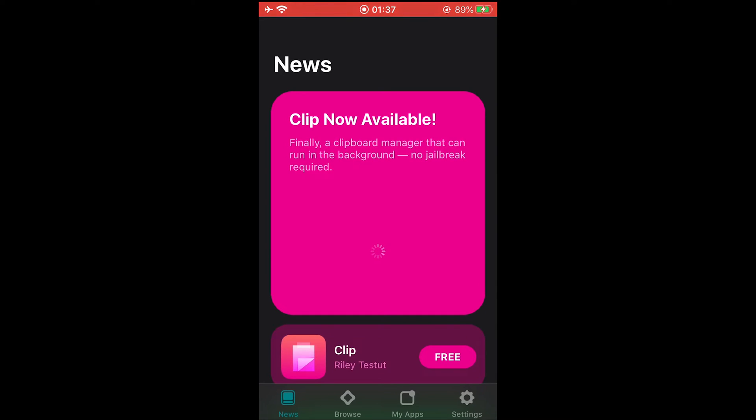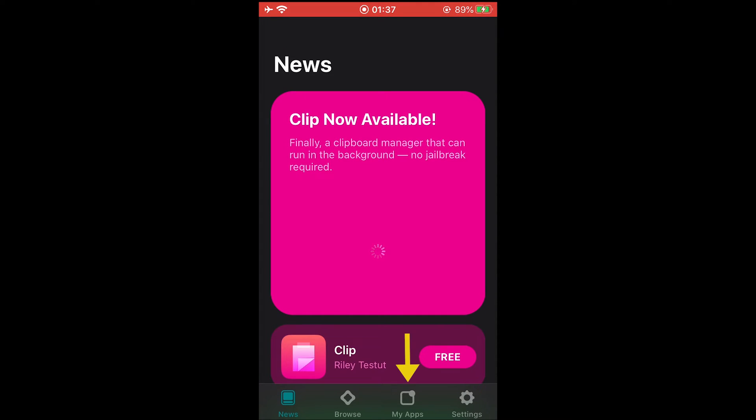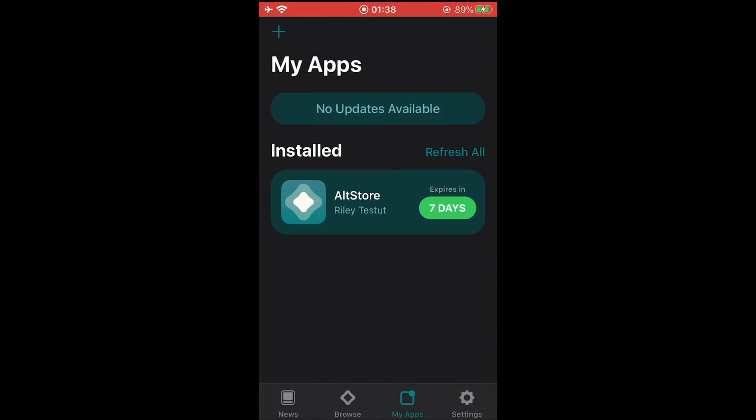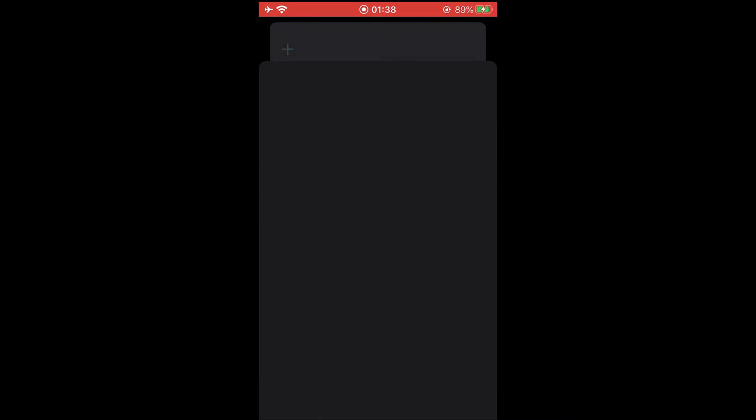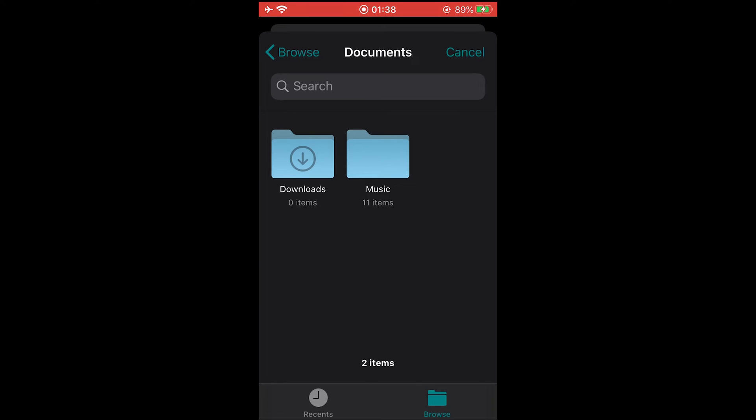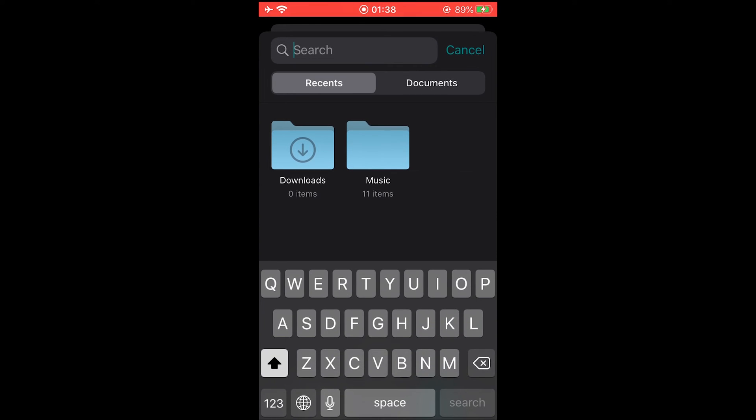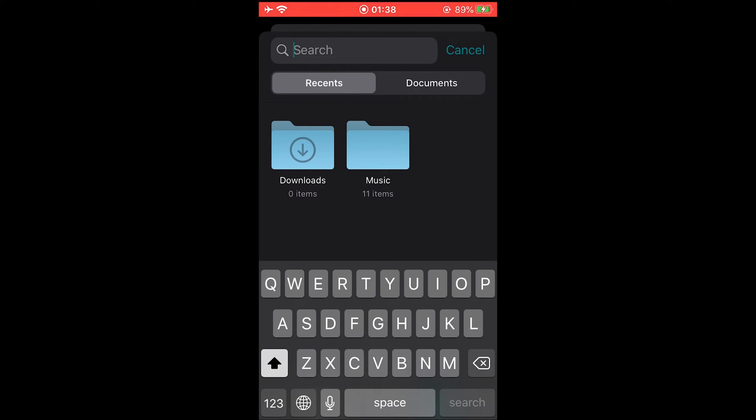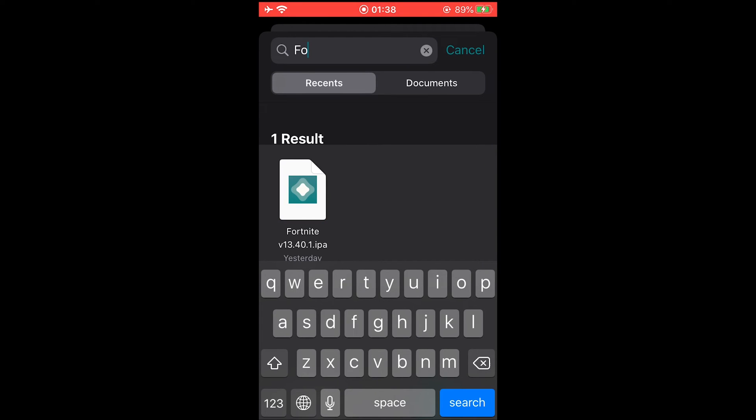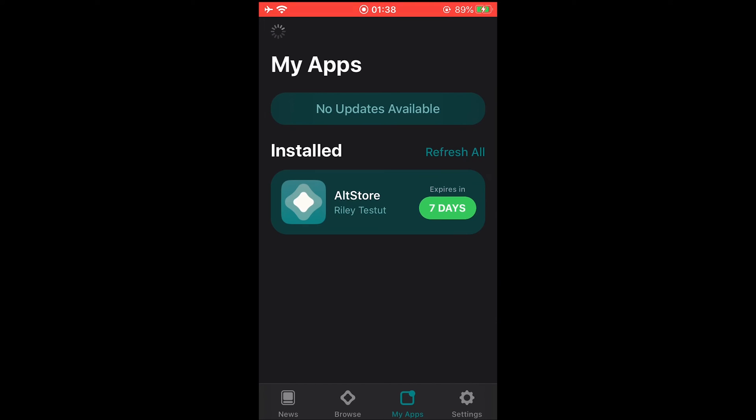Now to install Fortnite on your iPhone, come over here to My Apps, tap on the plus icon. Search for Fortnite in your Documents app. As you remember, we copied the Fortnite IPA file from iTunes to our Documents app on our iOS device. Just search for Fortnite here and you'll be able to see it. Just tap on it.